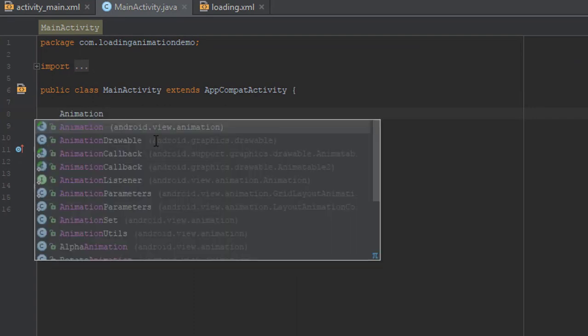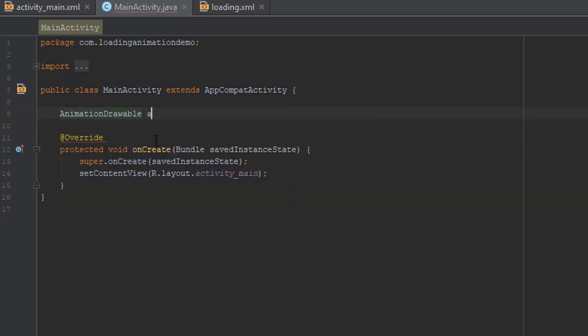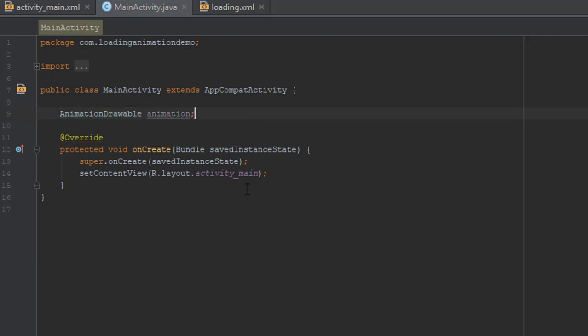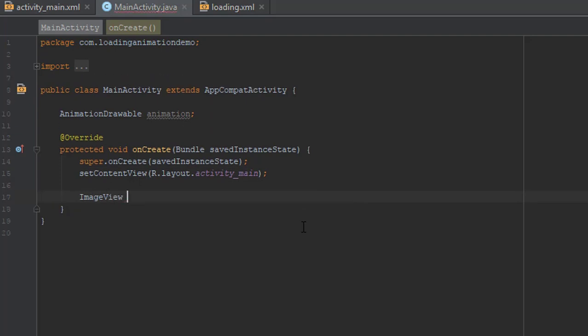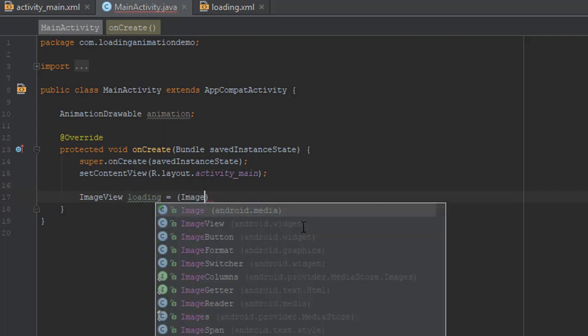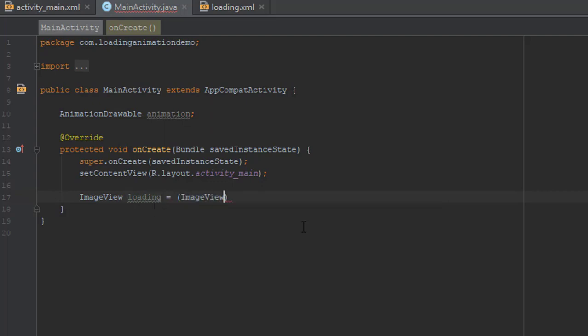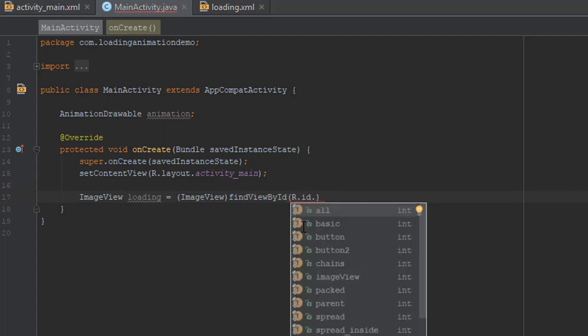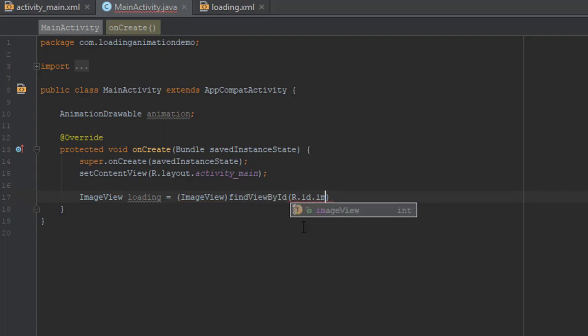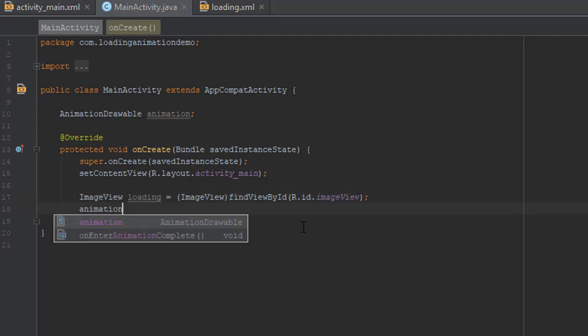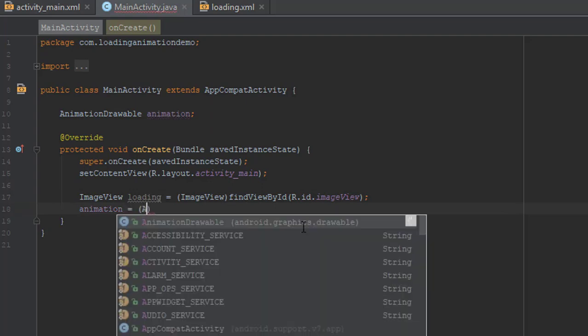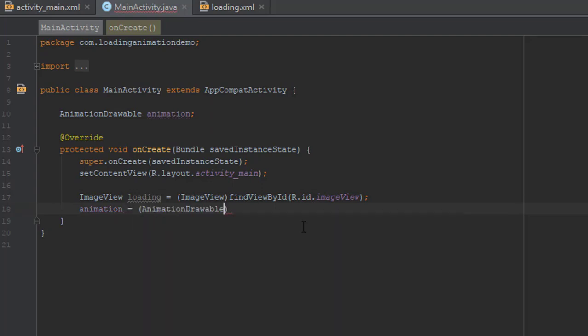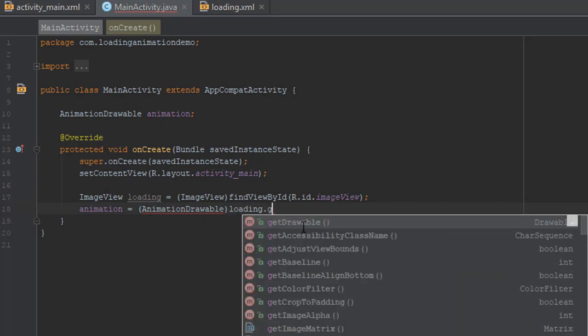We'll start with main activity. And we'll use animation drawable class for this animation. And of course we'll need image view to find the ID of image view element. After that we are going to use one method of image view element. And that method is called getDrawable.